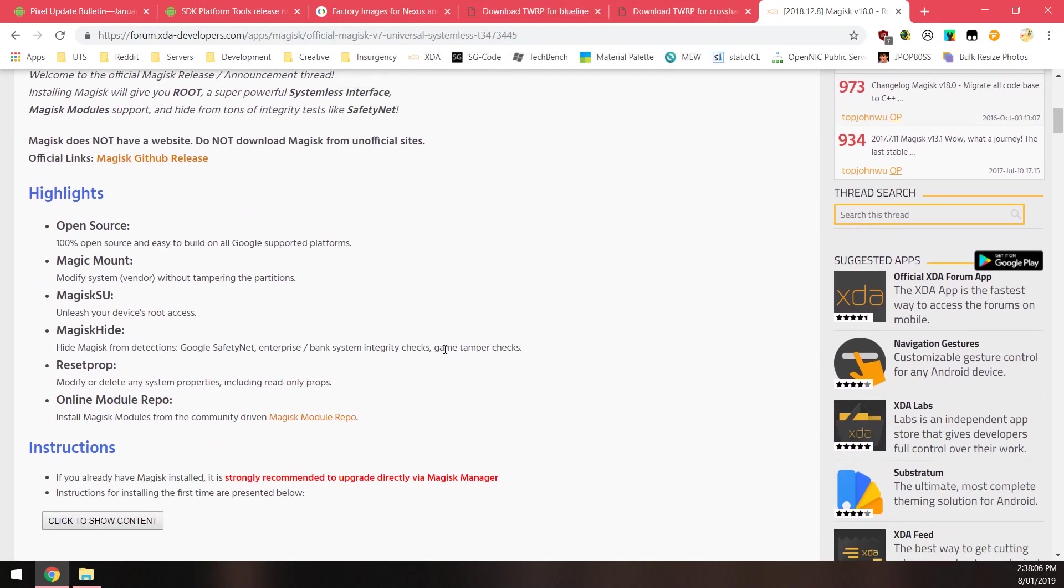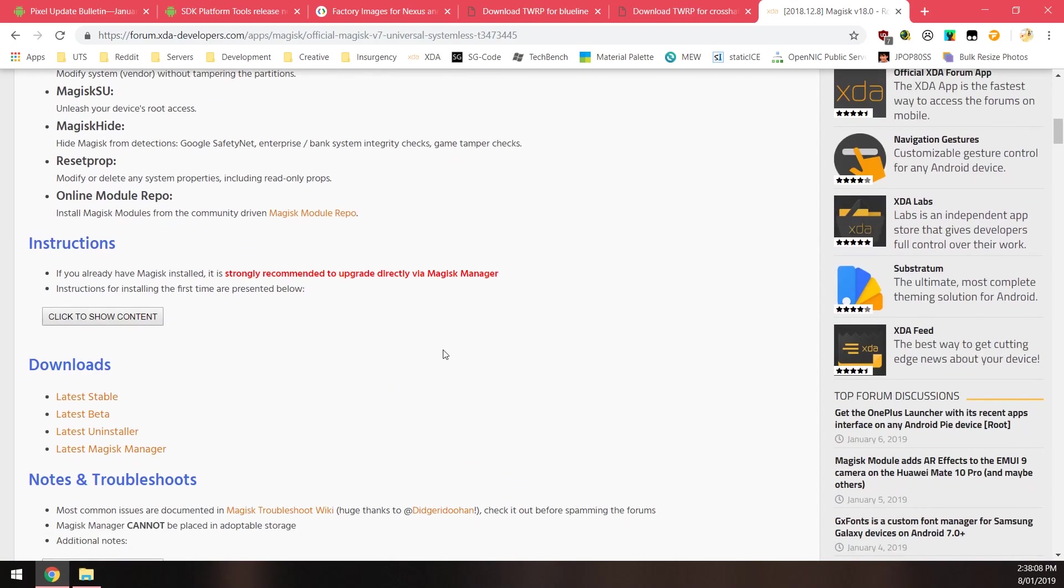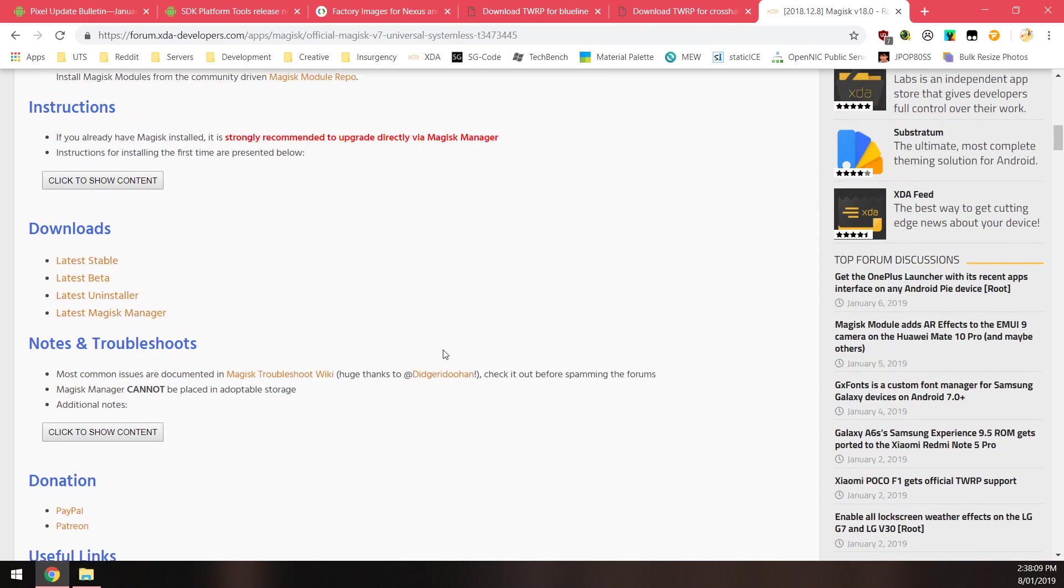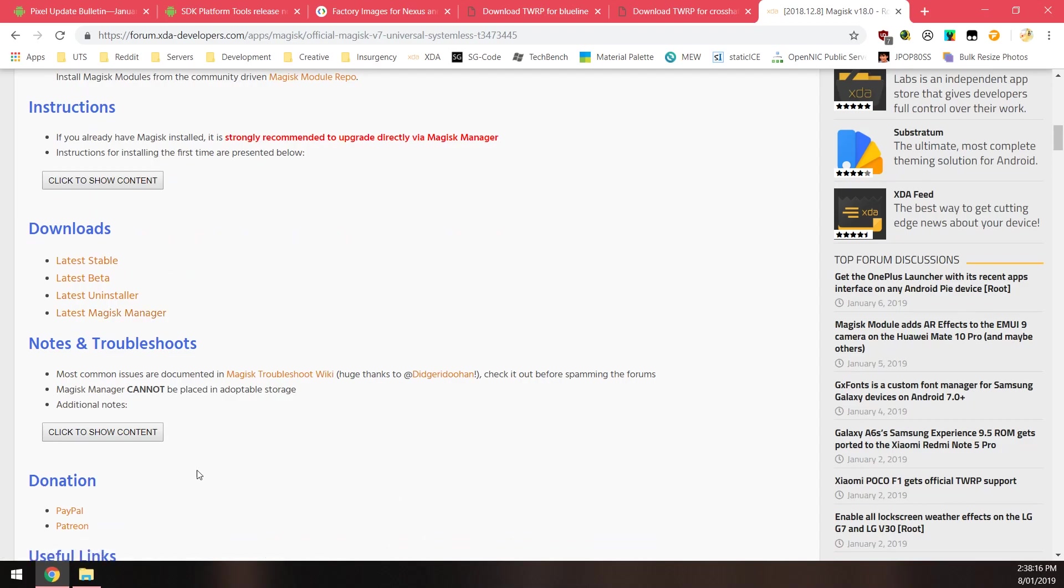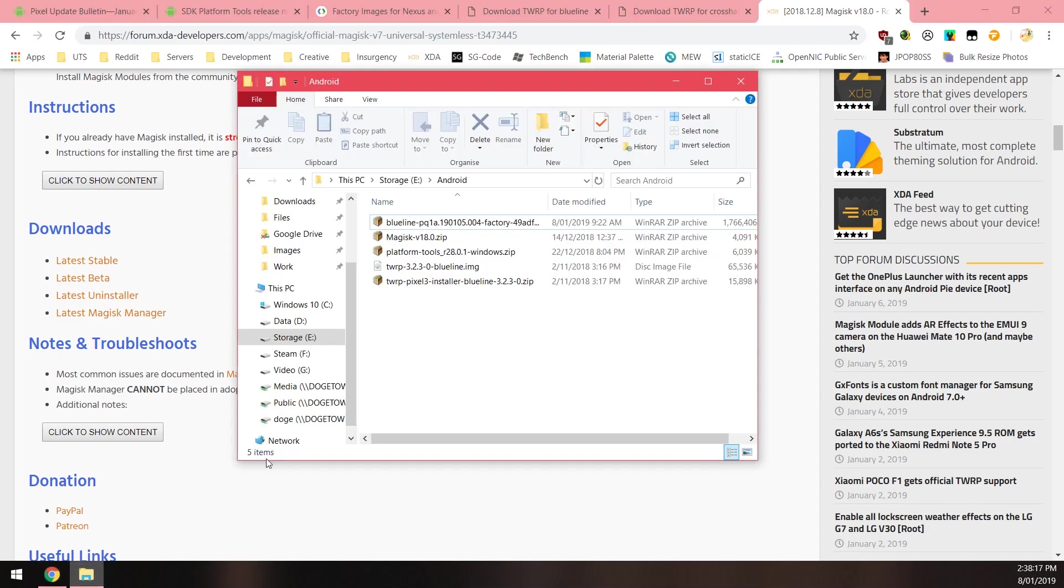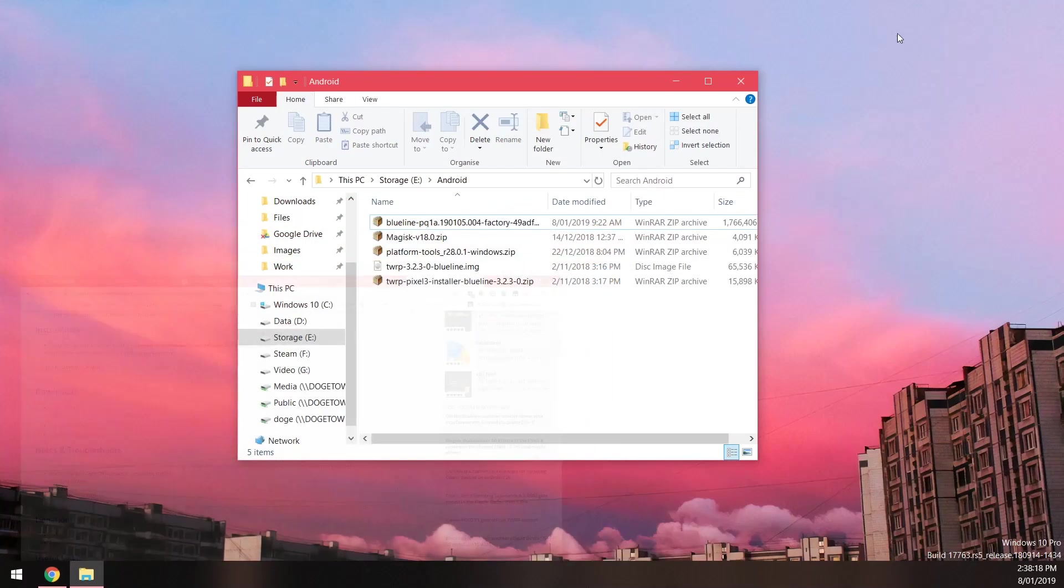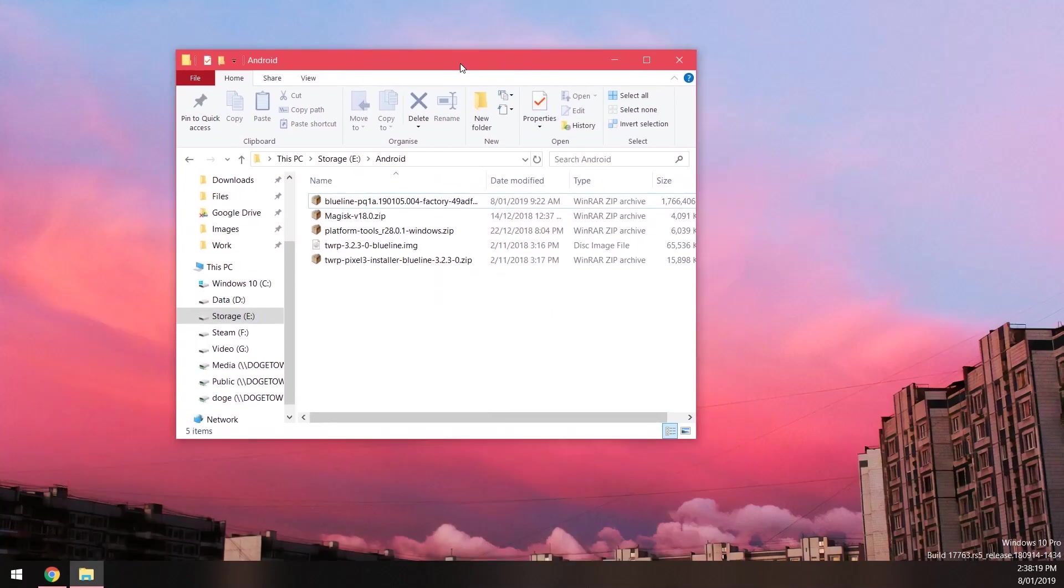Download the latest versions there as well. Last but not least we'll also need to download the latest version of Magisk which is version 18 of making this video. If you want to use the Canary builds or the beta builds that is fine as well. I generally like to use the beta builds myself.